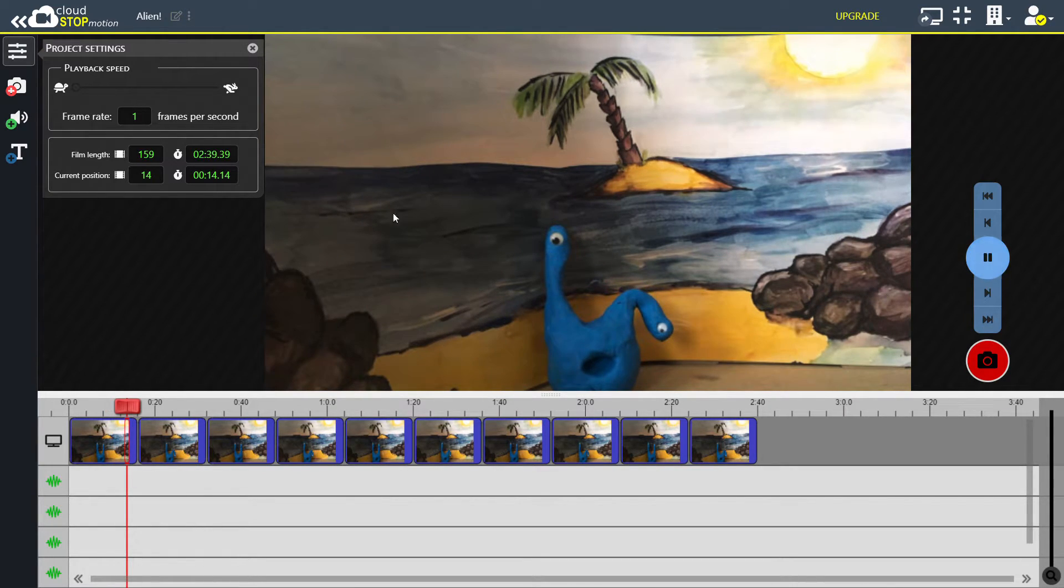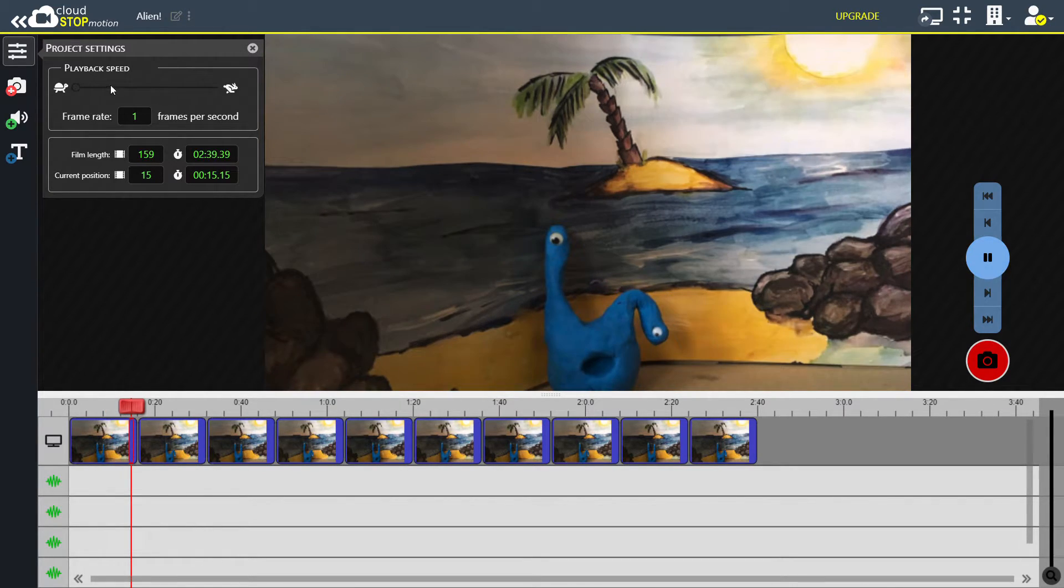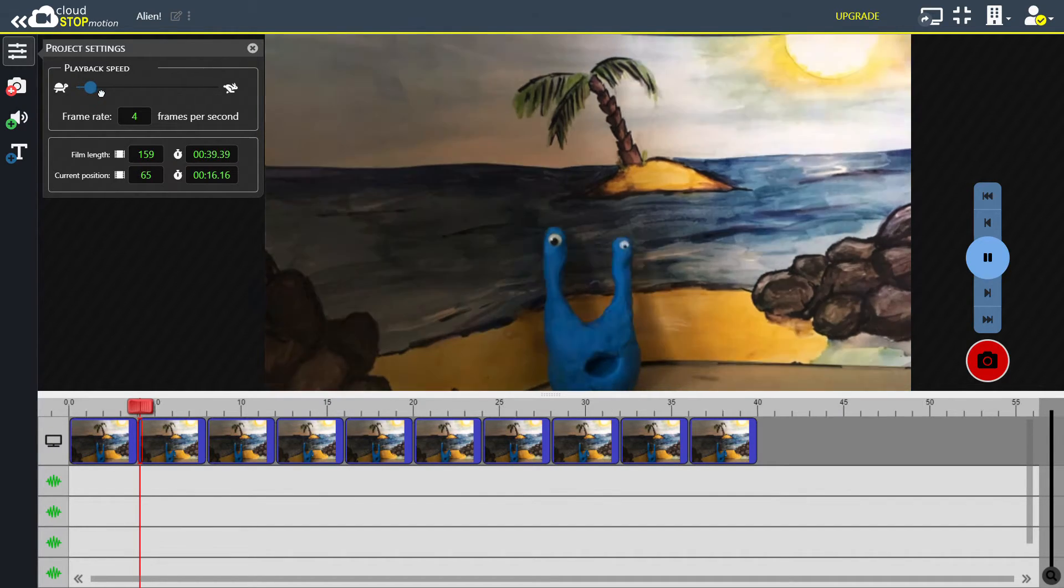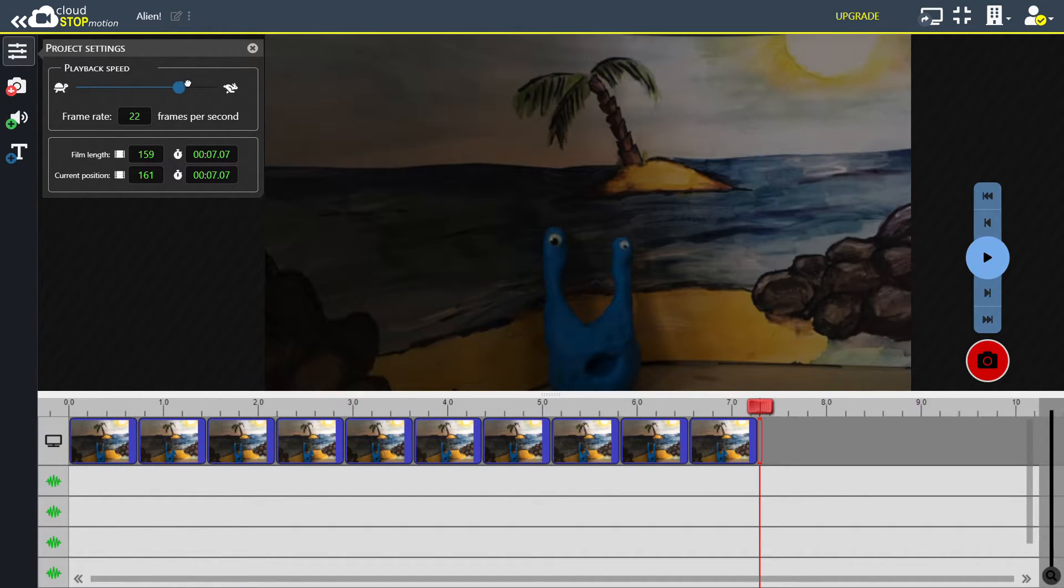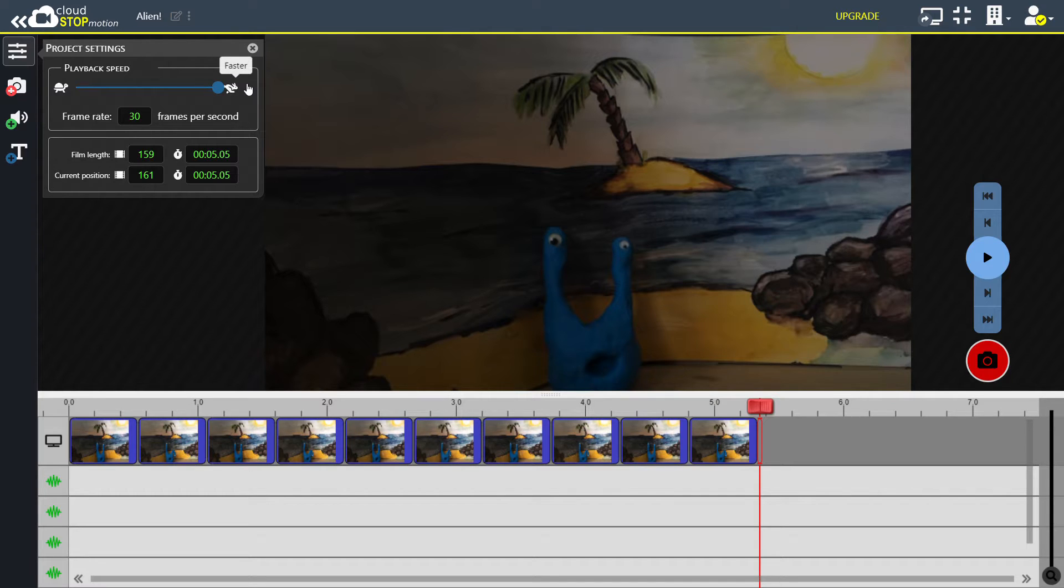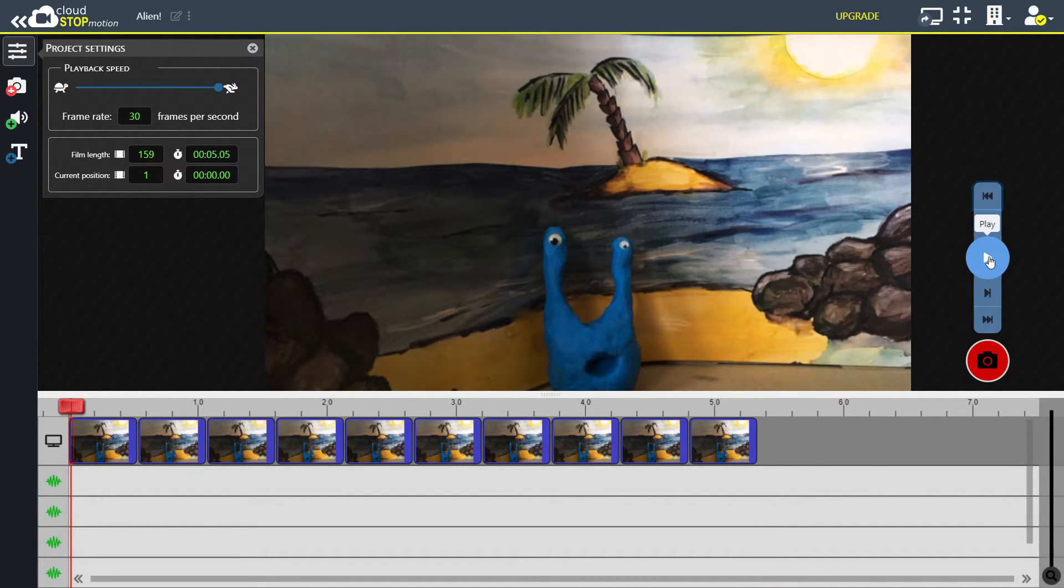That's too slow for me so I'm going to move the slider up. I'm going to just have a quick look and see what it looks like at the most which is 30 frames a second. This will probably look a bit silly.